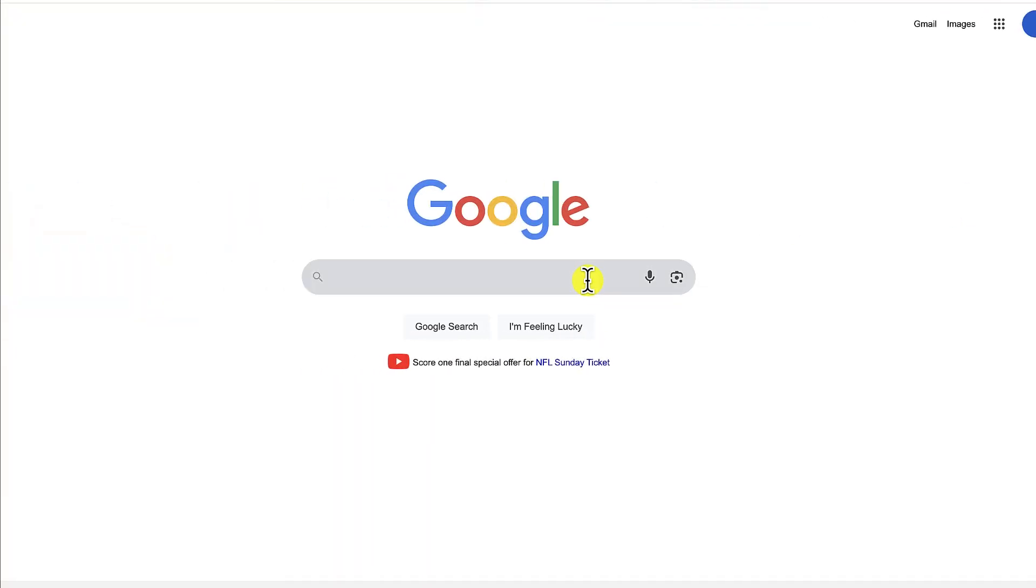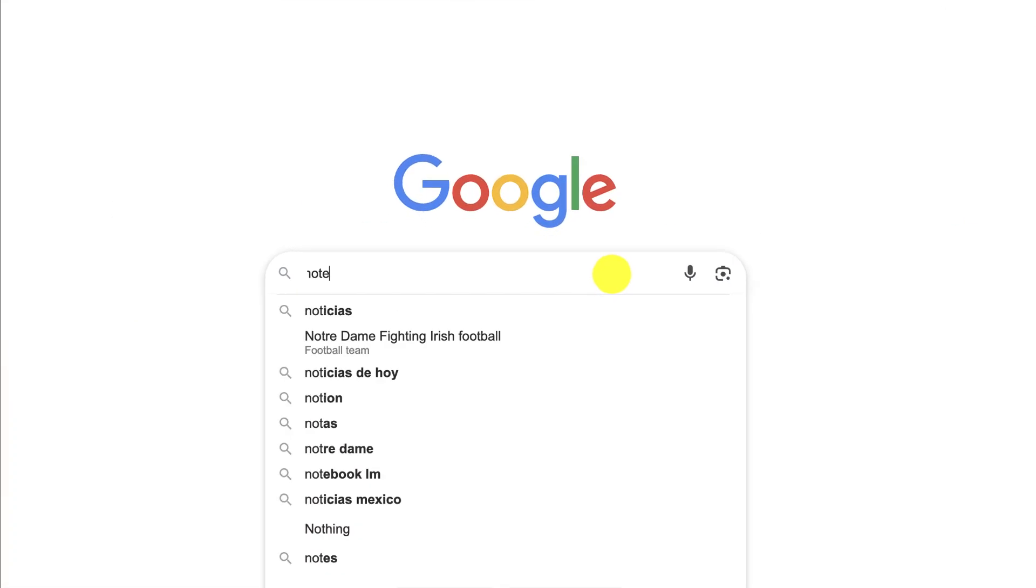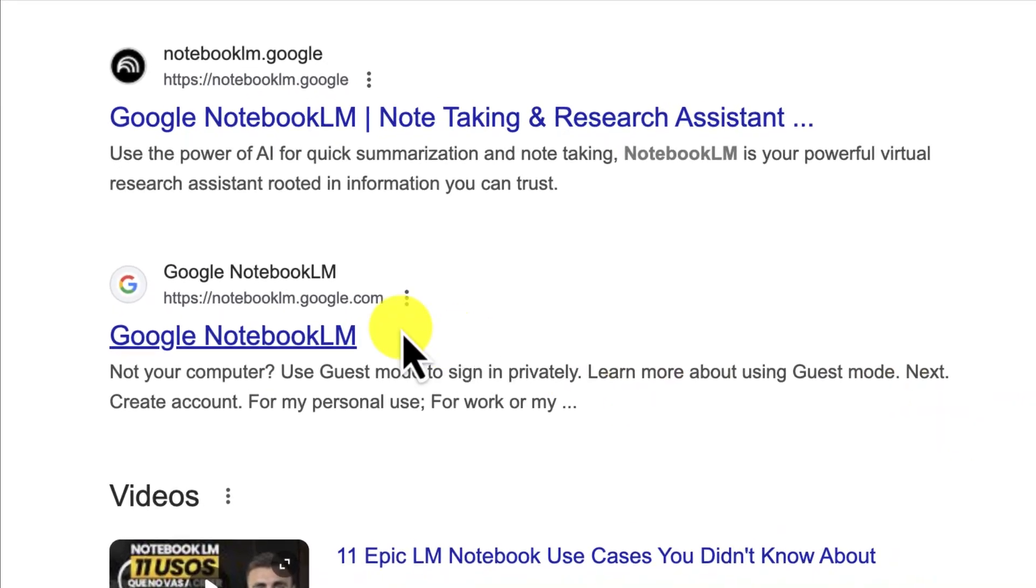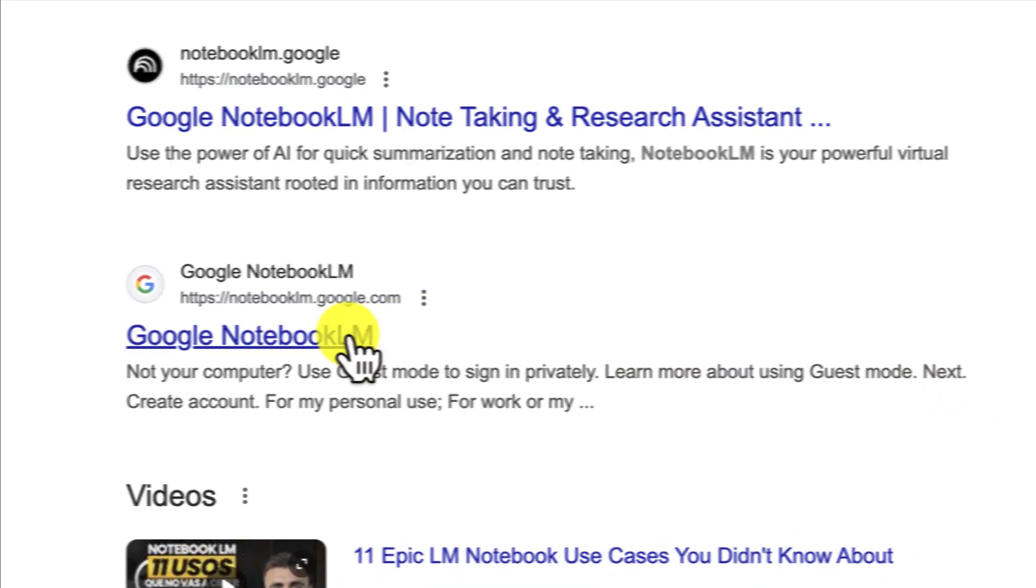This is a quick introduction to a tool that is kind of mind blowing. It's called Notebook LM. And this was recommended to me by a couple of people.